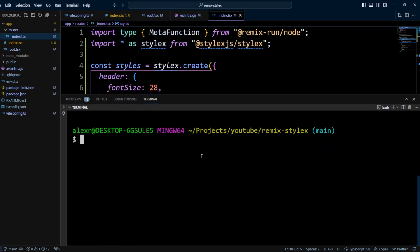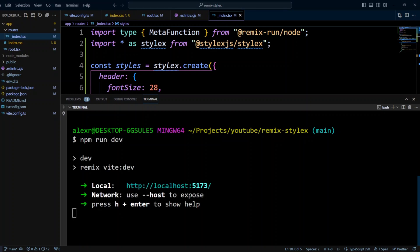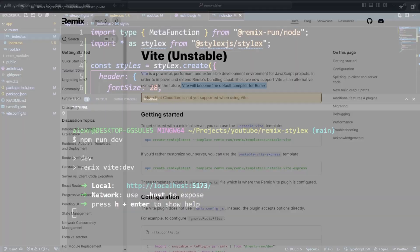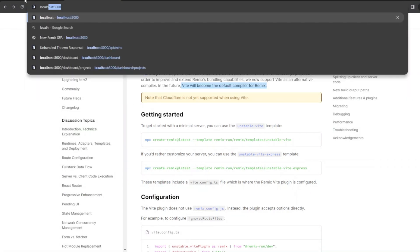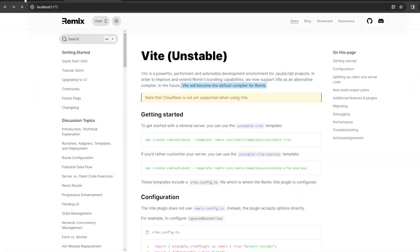Now all we need to do is to run npm run dev. And after it's done, let's go to localhost 5173. In the browser, we will type localhost 5173.